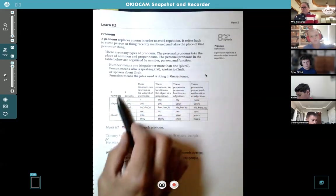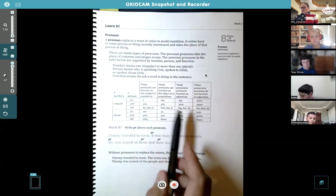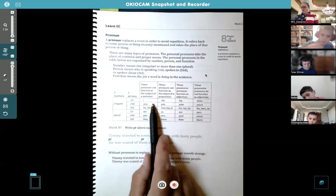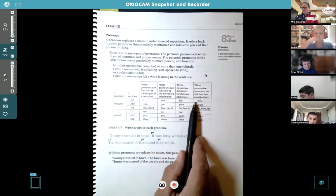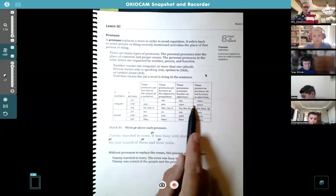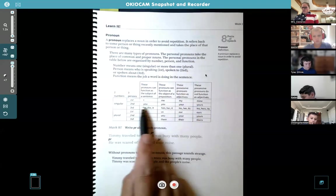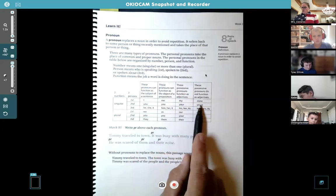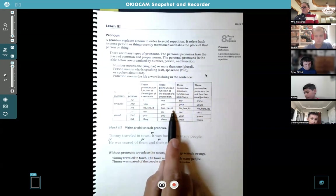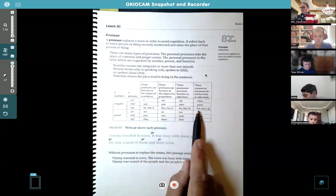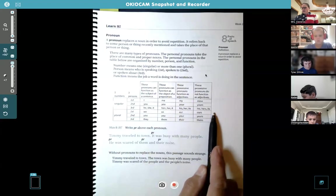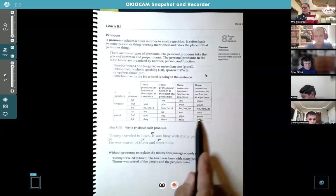This is a chart for you to refer back to. If you're talking about yourself, you use I, my, or mine. Second person: you, you, your, yours. Third person: he, she, it, him, her, it, his, her, its, hers. And then plural: we, us, our, ours, you, you, your, yours, they, them, their, theirs.